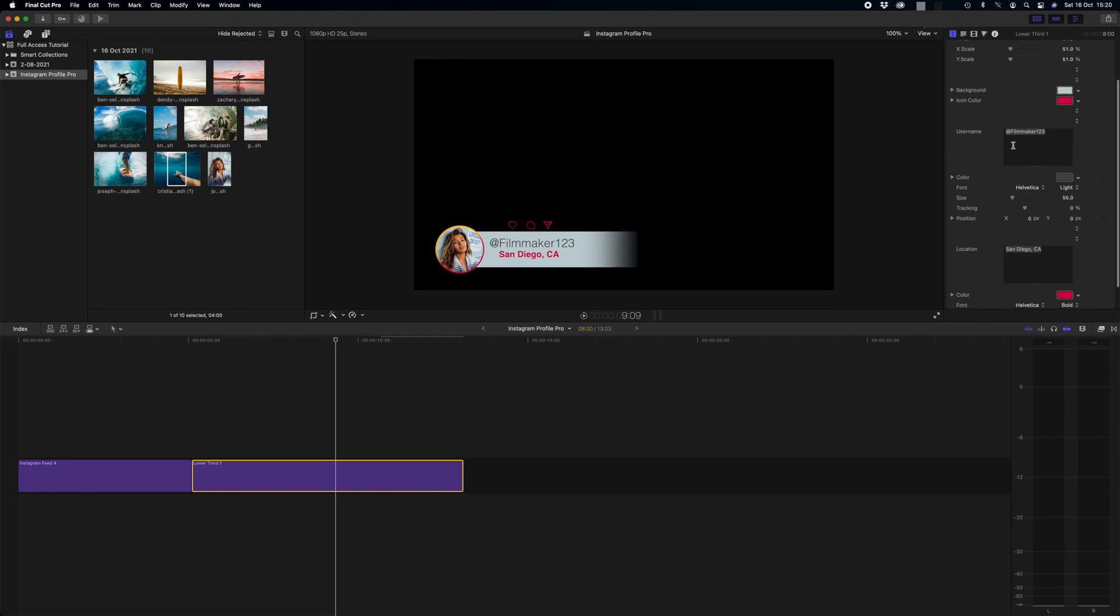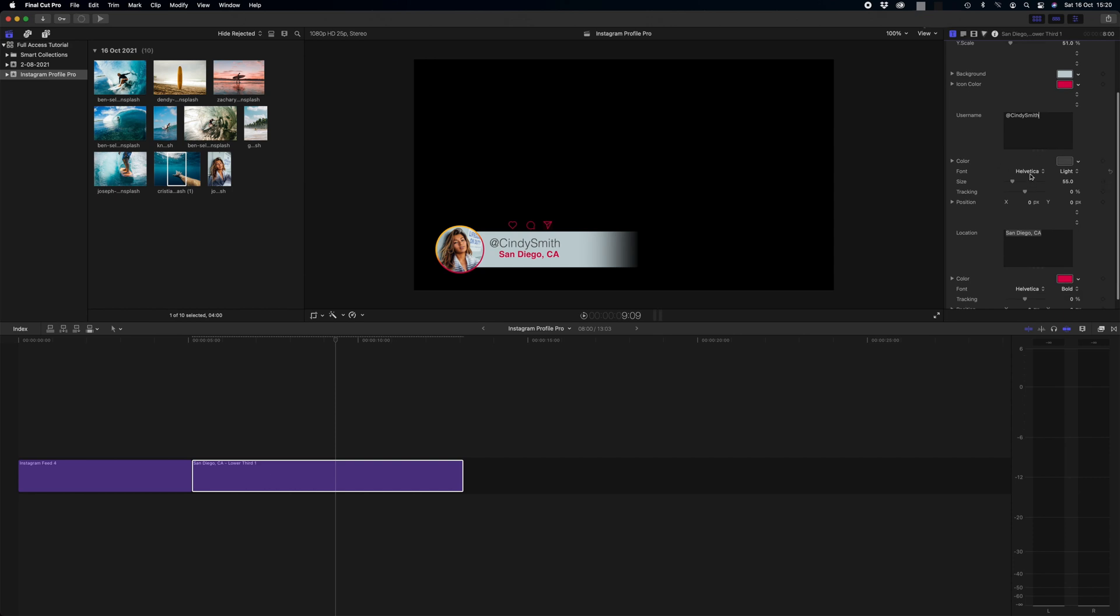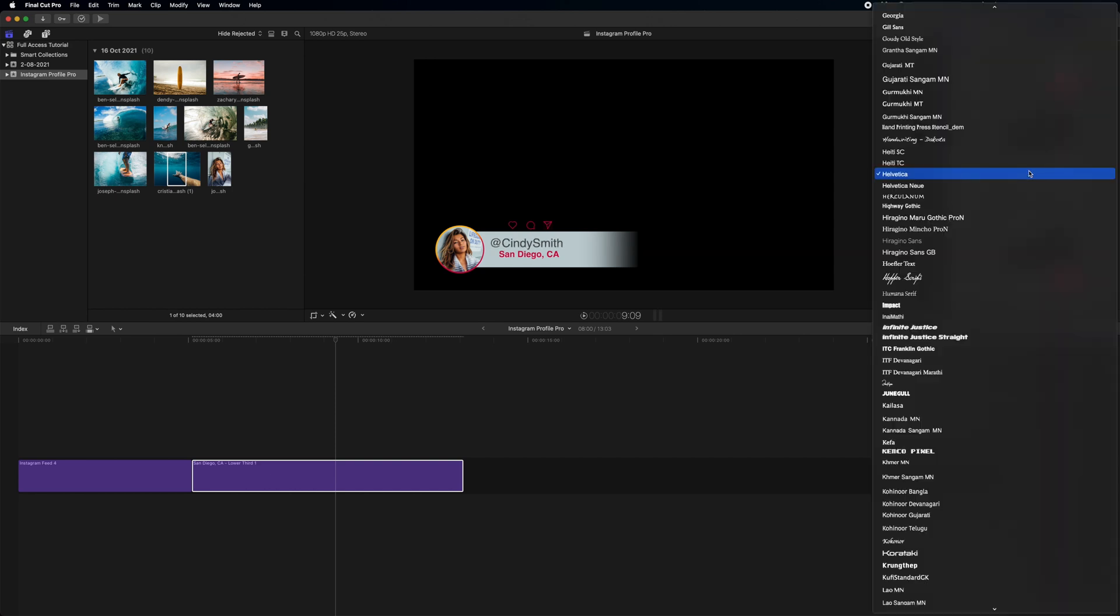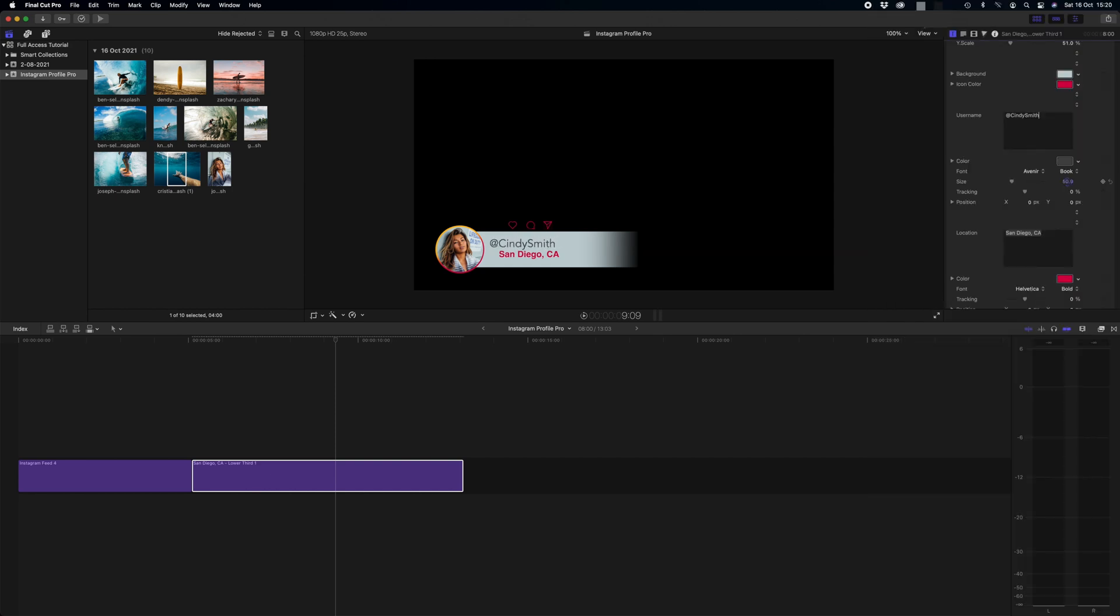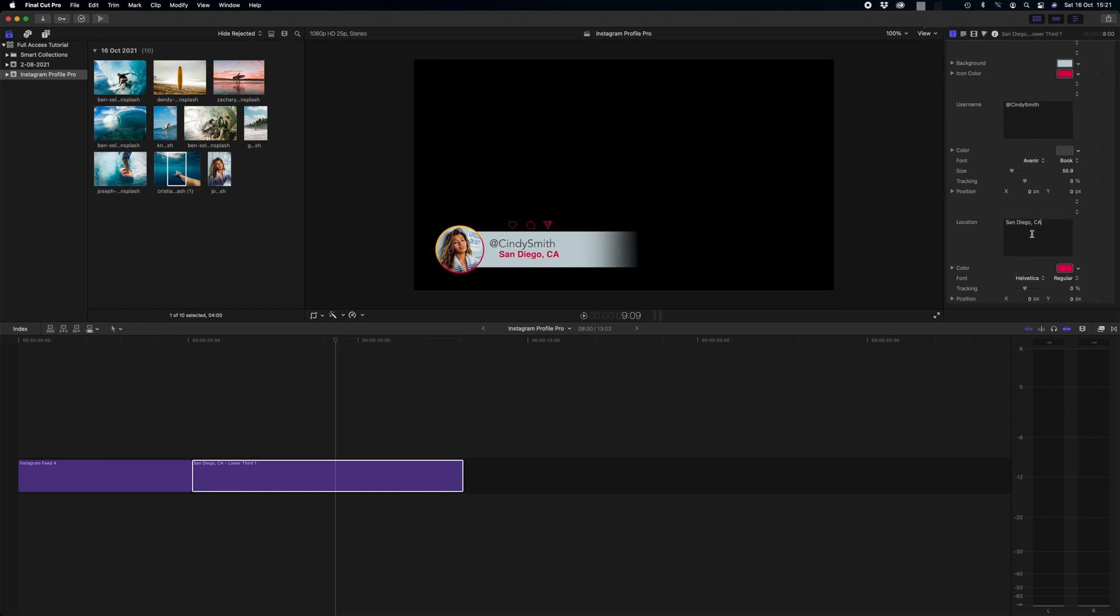Then we simply change our username here, so let's leave that at where it is. We're going to go, let's say she's called Cindy Smith. We just do that and we can change our fonts and our sizes and our tracking, and I'm just going to change her location. Let's say she is from Hawaii USA. And just like that we have a beautiful lower third. Let's see how that looks. Awesome.